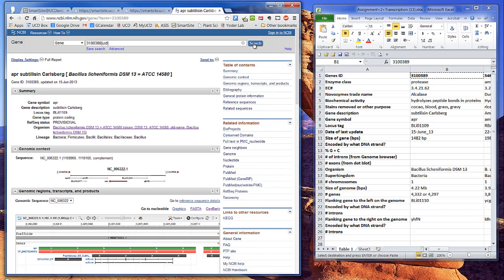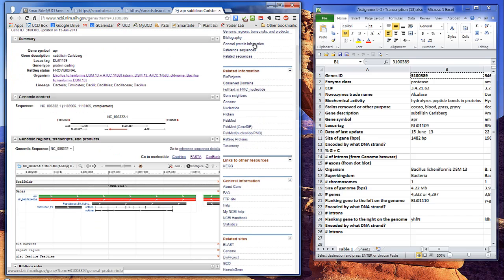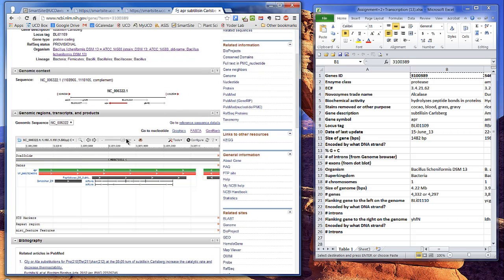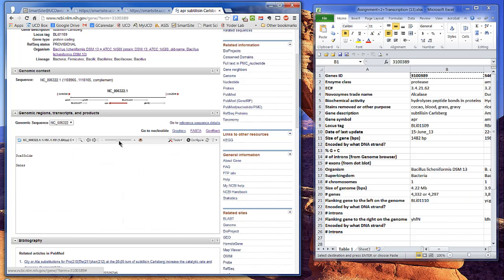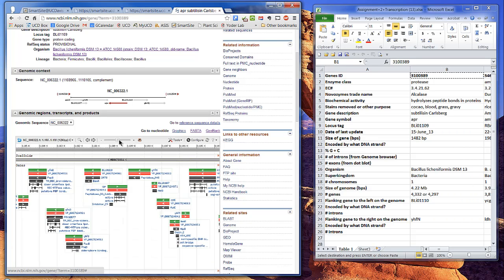The genomic context section shows the orientation of the gene we're looking at, as well as a few flanking genes. You can get this same information from the genome browser if you scroll out. The orientation arrows are related to which strand of DNA is transcribed. Assume the transcripts pointing towards the right are encoded by the Watson strand. Complete the rows in the table showing what strand encodes the rest of the genes. Now let's find some real sequences.